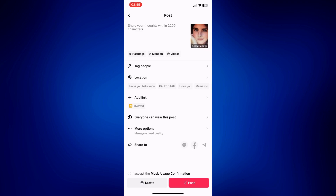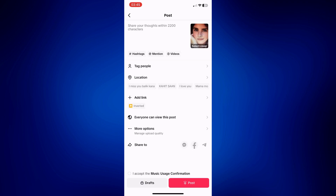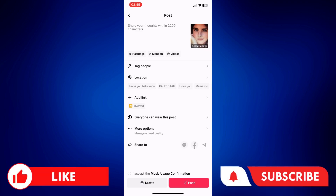If you found this video helpful, please let us know in the comments below. Like this video and subscribe to our channel for more videos like this. Thank you for watching and I'll see you next time.